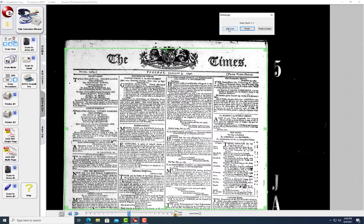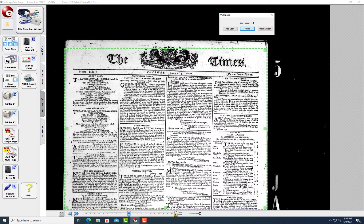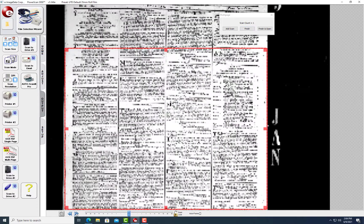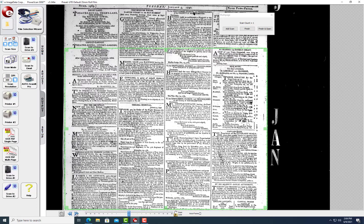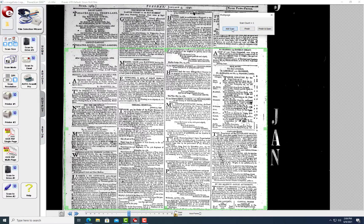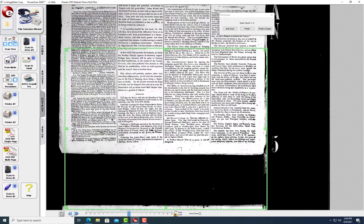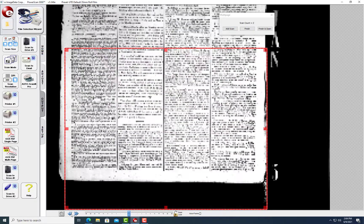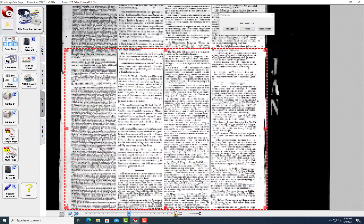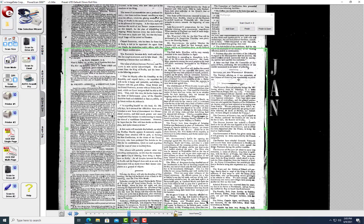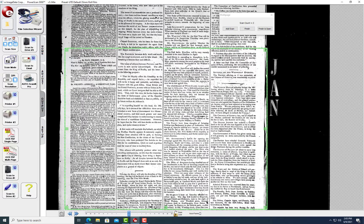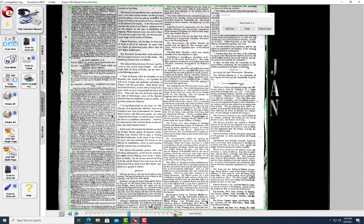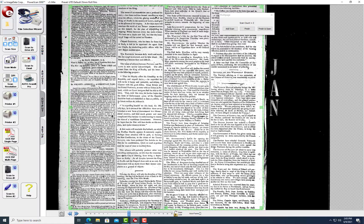Then advance to the next page that you want. Adjust the view and click Add Scan to continue. Notice the page count shows in the dialog box. Click Finish to close and save the file.